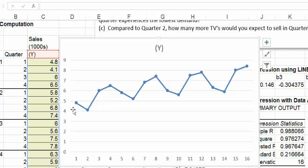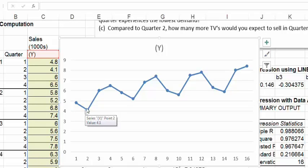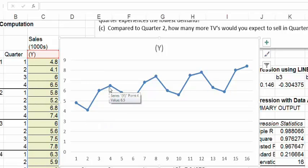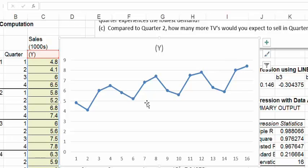You can also see these little cycles during the year. First quarter is higher, then it goes down in the second quarter, then up, up. So for each year it's always like down, down, up, up. You can see there's some kind of seasonal pattern going on here.